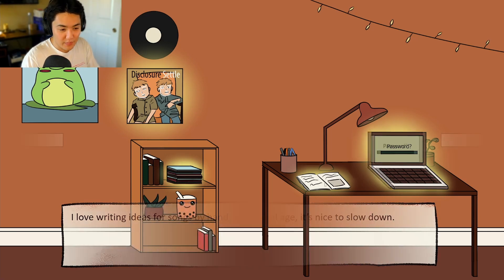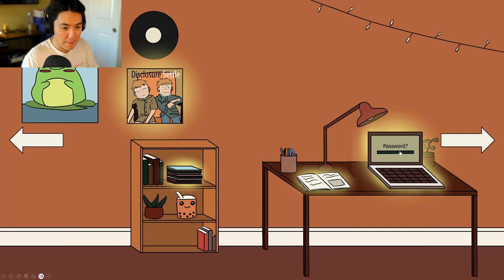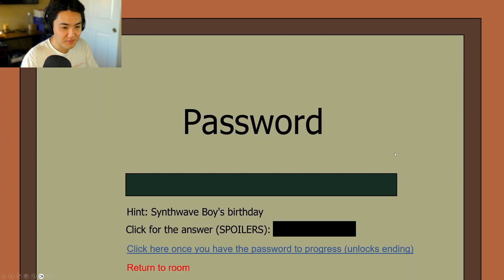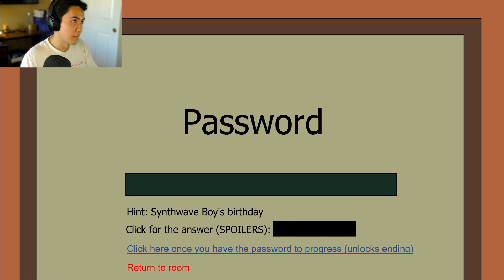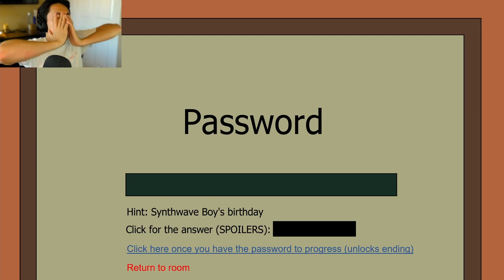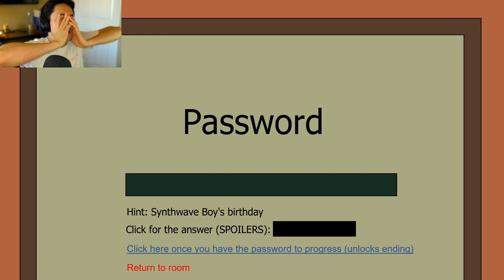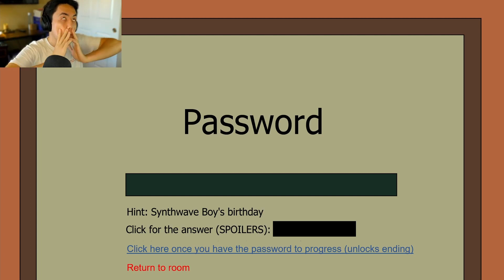Jack is directed to click on the laptop. The screen shows: 'Password hint — Synthwave Boy's birthday. Click for answer spoilers. Click here once you have the password to progress.' Jack works it out: it's January 1st. He does the math — if Synthwave Boy turned 19 in 2023, he turned one in 2005, meaning he was born in 2004. The answer is January 1st, 2004.